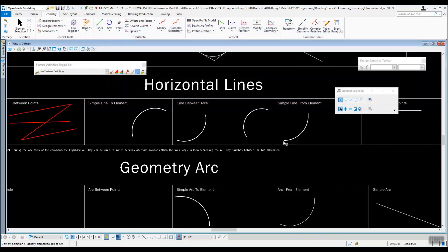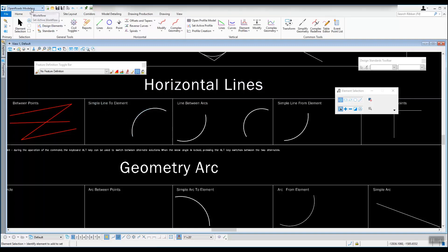In this video we're going to take a look at more of the horizontal line tools. The horizontal line tools are going to be under Open Roads Modeling, under geometry in the horizontal tools. We have lines — that's where we're going to be looking. We're back in our drawing of horizontal geometry introduction, still in that file.